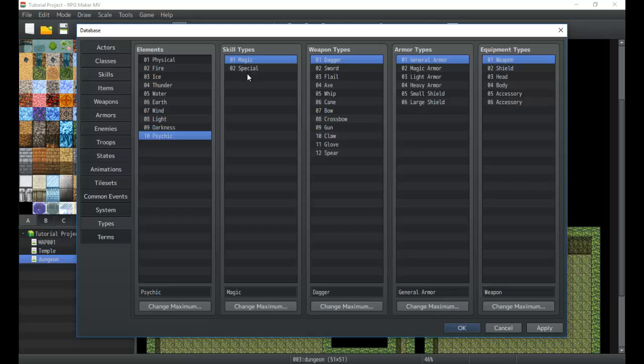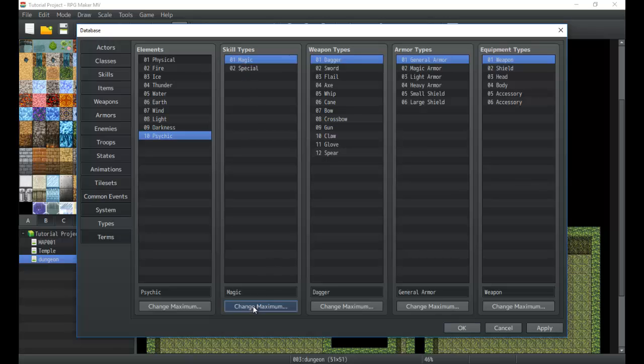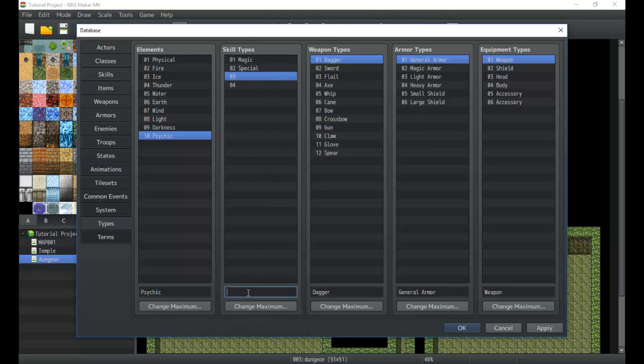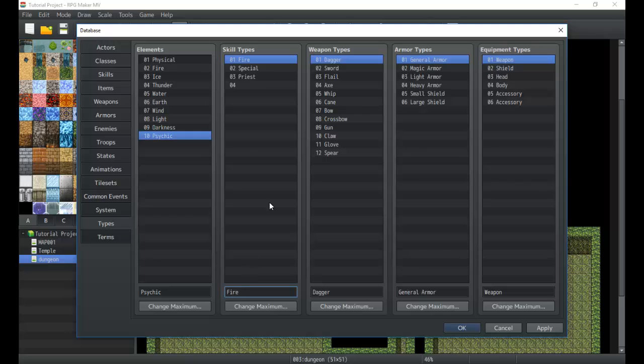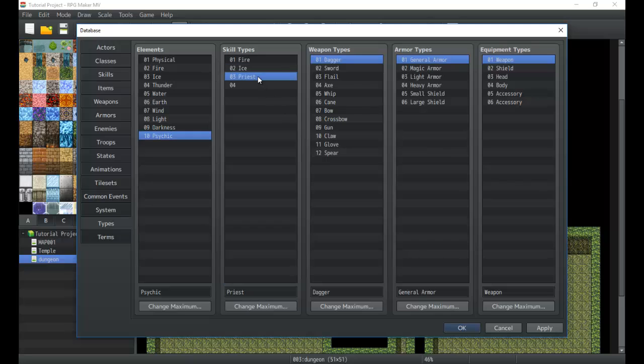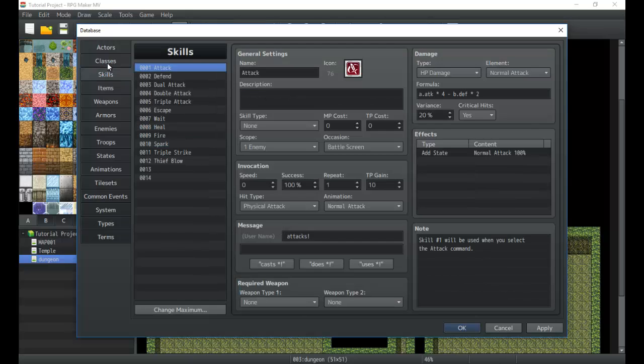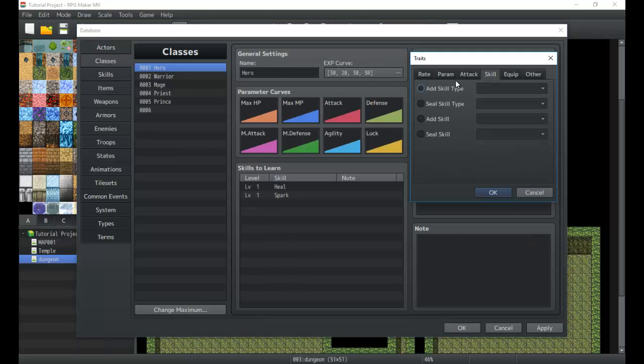Next is the skill types and when you go into your menu and then go into skills it'll show different categories. These are your categories: magic, special, etc. You can expand on the skill types. Maybe you want more than just one or two so maybe magic can have priest, or maybe you can reclassify magic is fire, ice and water. Well fire, ice and wind, maybe earth.